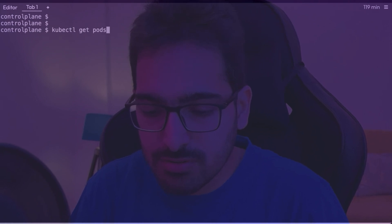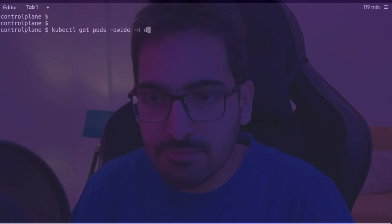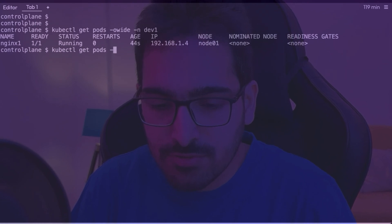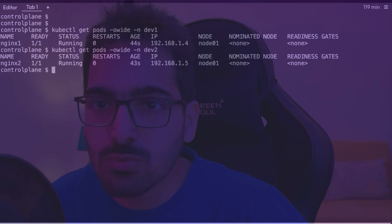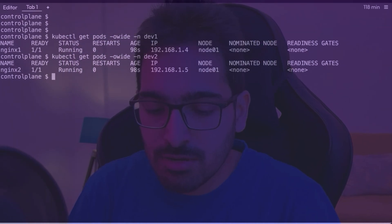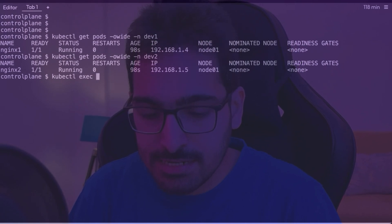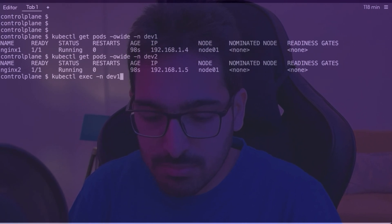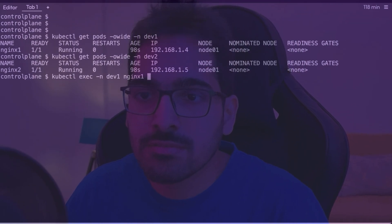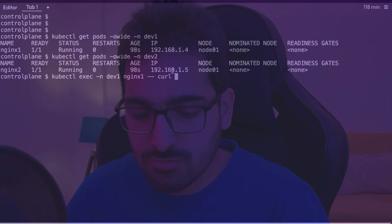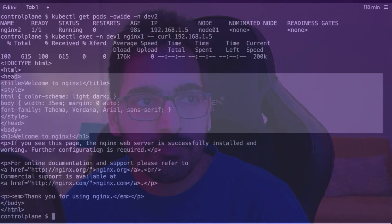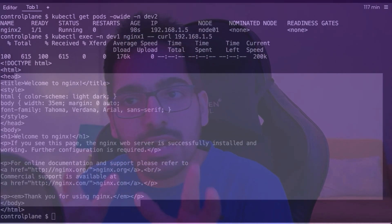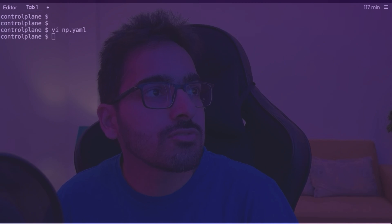We run kubectl get pods -o wide -n dev1 and kubectl get pods -o wide -n dev2. So we have two pods in different namespaces. Let's try kubectl exec -n dev1, pod name nginx1, and run curl to the second pod. We can see the welcome to nginx page. So by default, every pod is able to communicate with every other pod. Now we will create a network policy.